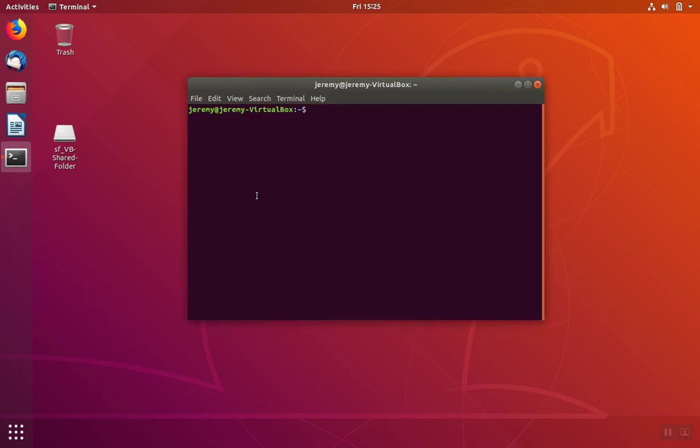Once you have the terminal open, you have a couple of choices. You can either type in sudo before each command or you can change to the root user so that you don't have to type that each time. Either way is fine but you do need to run as administrator when running these commands.